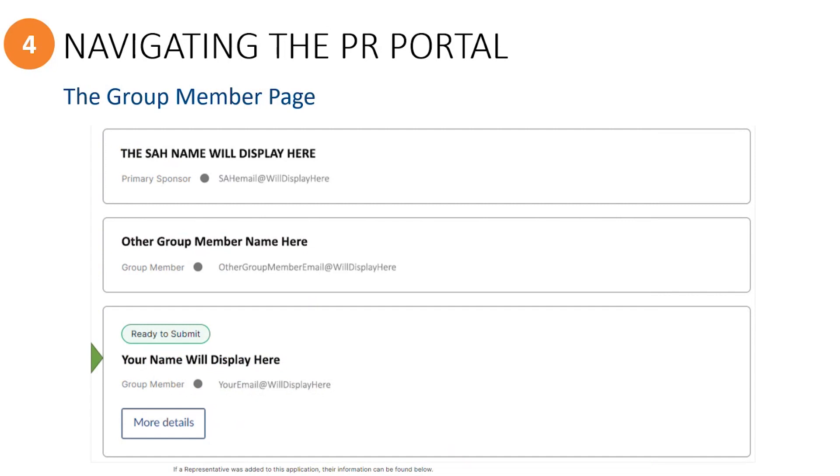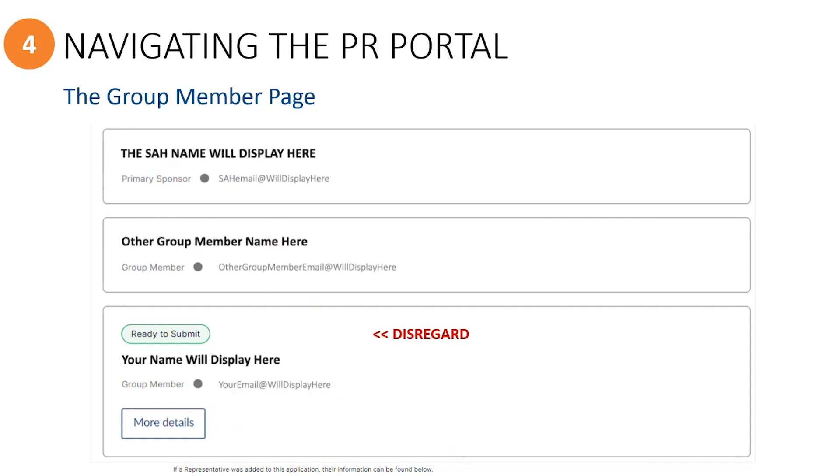Next, you should see your own information block with your name and email displayed, as well as a More Details button. You may also see a green bar which reads Ready to Submit. However, you will need to disregard this, as it does not accurately indicate if the required documentation has been provided yet.